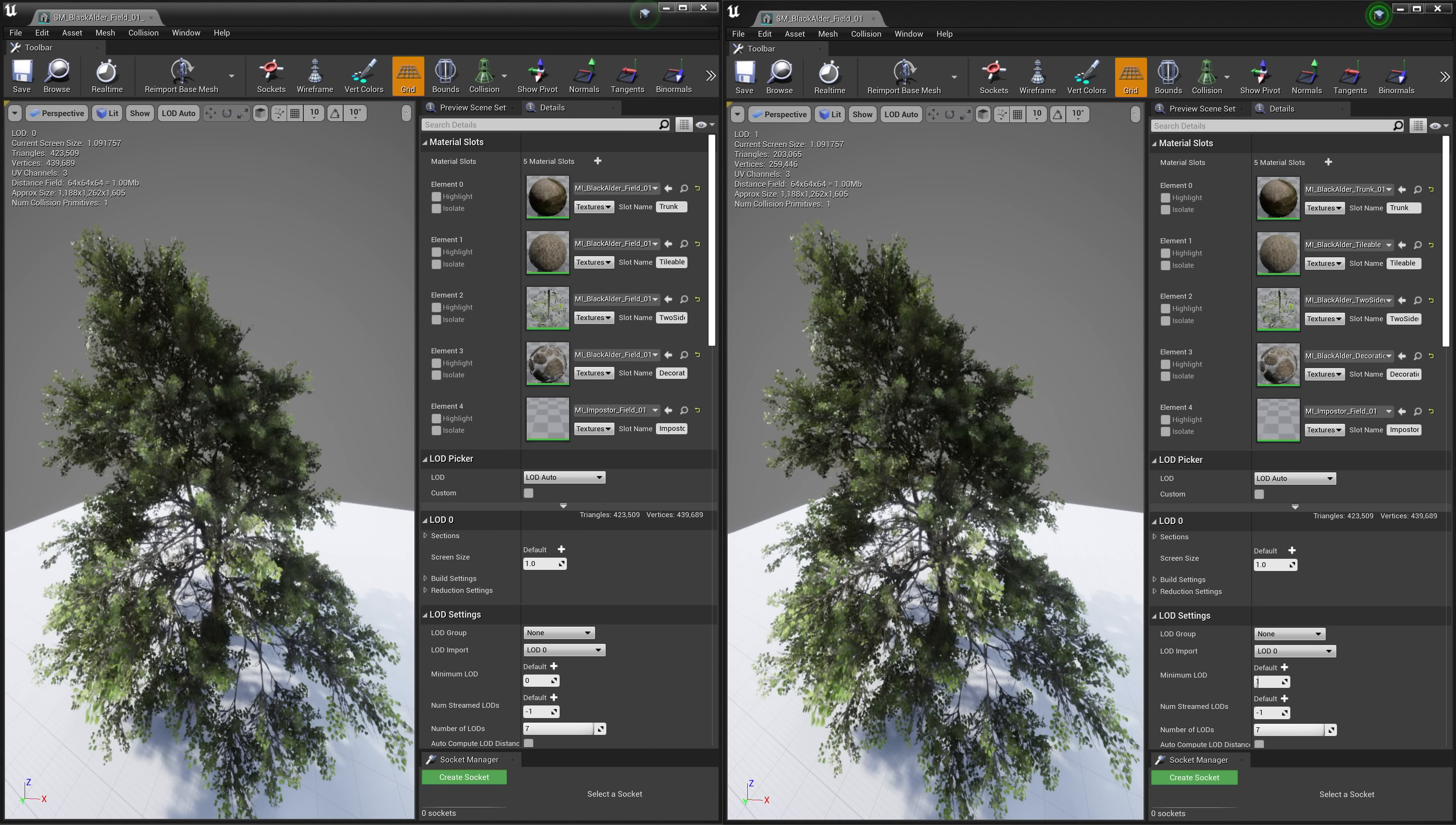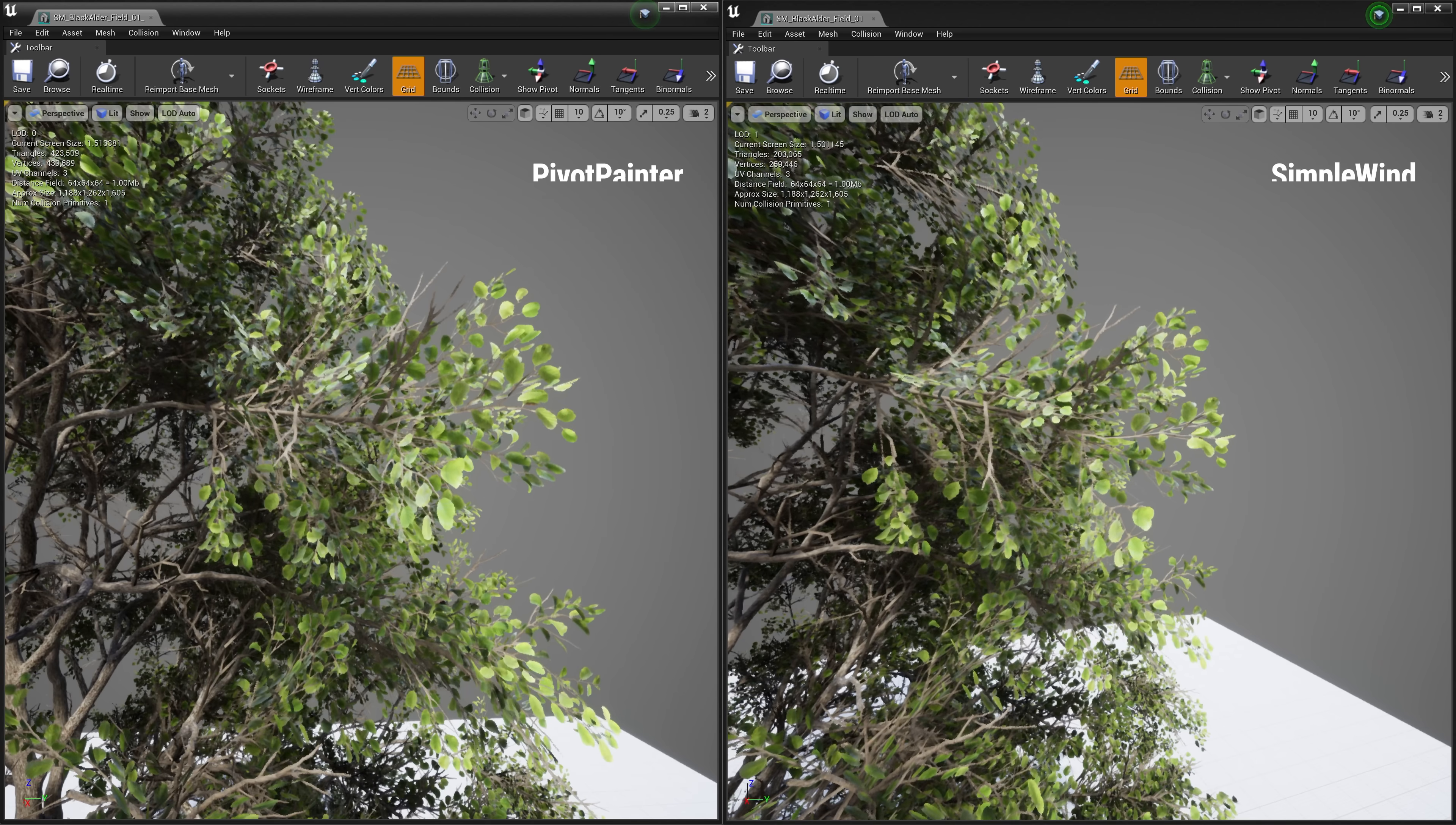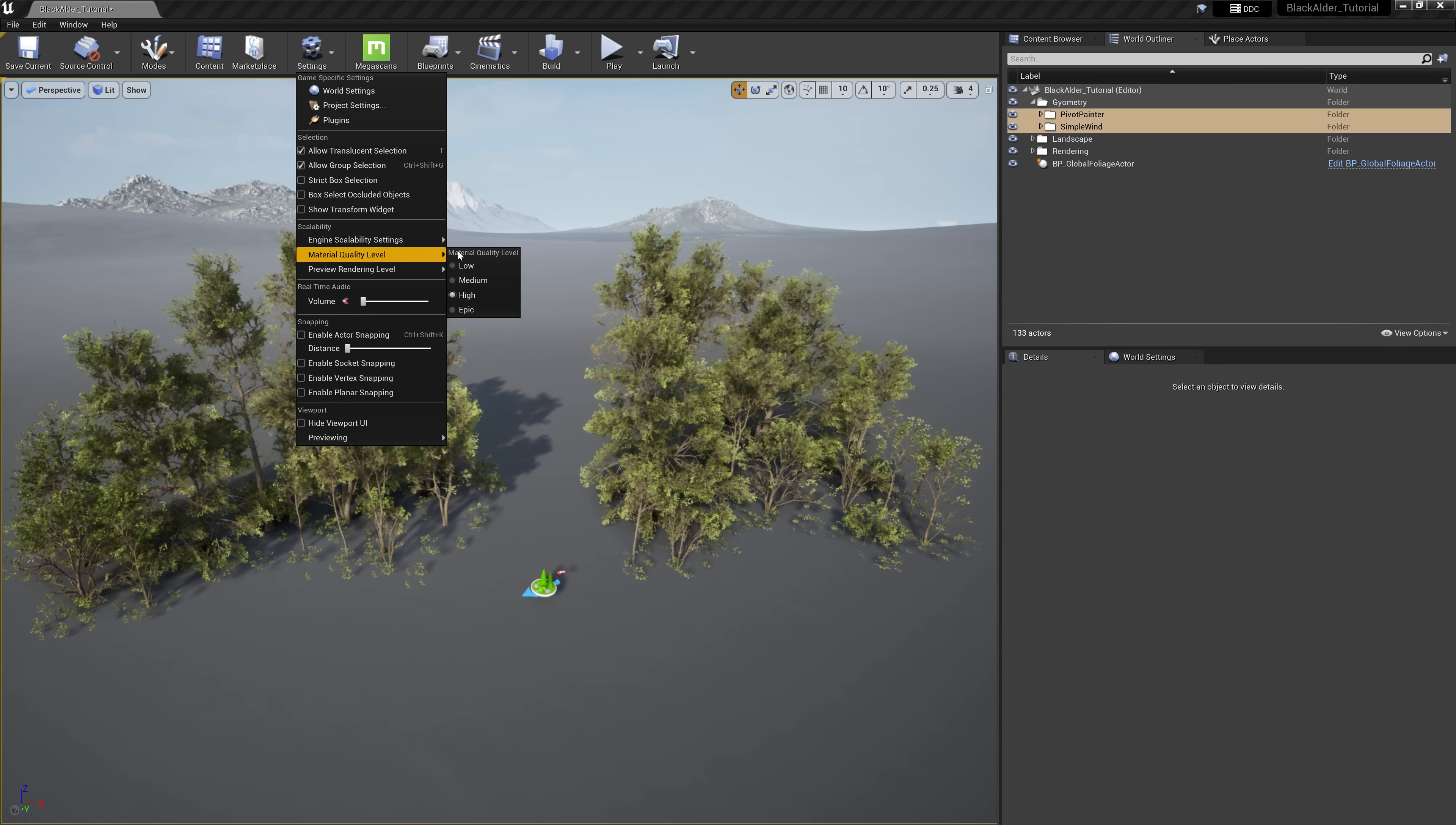However, if you want the best possible wind system for high-end projects such as cinematic sequences, then you'll want to choose the pivot painter system. As you can see, it is hard to distinguish between the two, and the difference is mostly to do with how the branches and leaves interact with the wind. The simple wind system responds with large groups of global wind noise, while the pivot painter system interacts with small, localized wind patterns amongst each leaf cluster within the material shader. This shader is dependent on the engine's material quality settings, so keep that in mind as well.